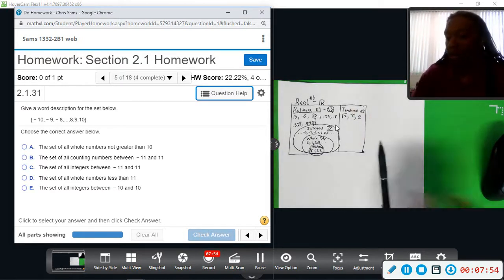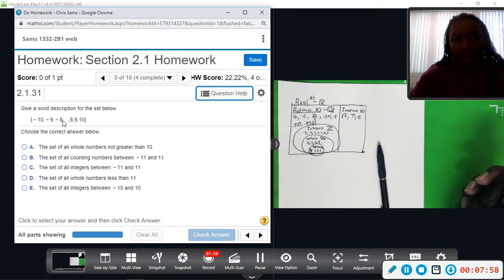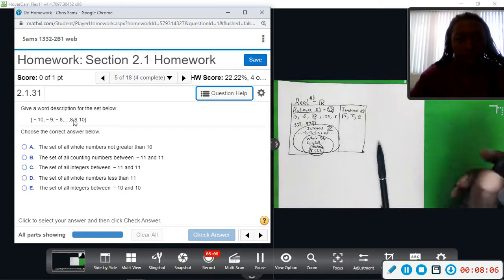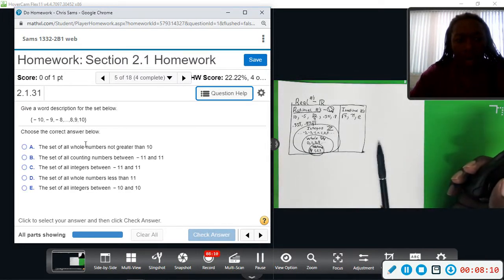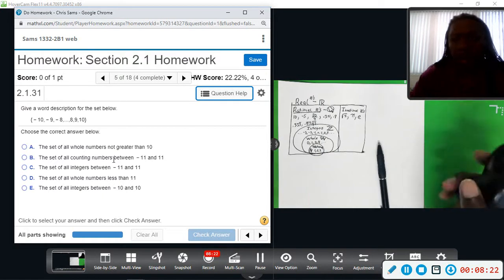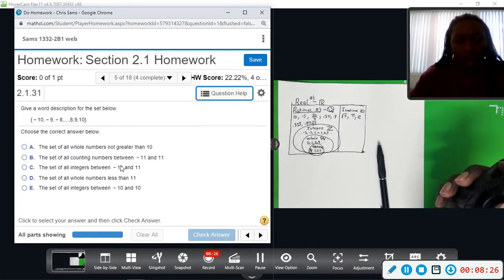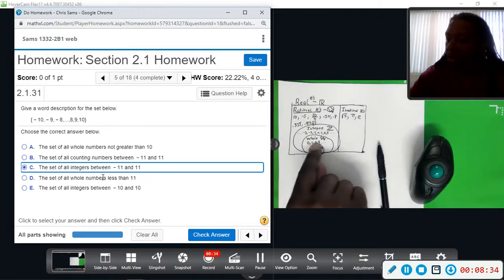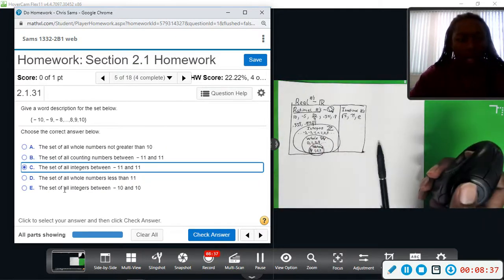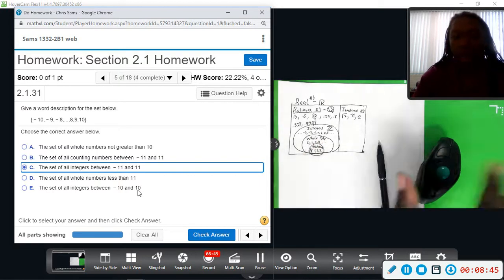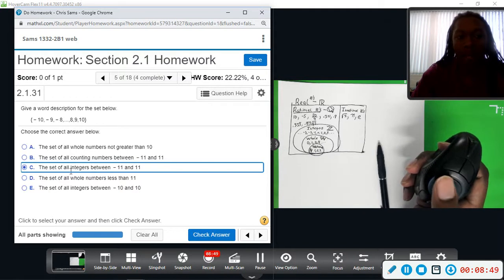Based on this information we can now answer the question. What we see are negative and positive whole numbers — that leads us to the group of integers. It's not whole numbers because whole numbers are positive. The counting numbers again would be natural numbers — those are whole and positive. Integers between negative 11 and 11 — yes, that fits. It's not all whole numbers less than 11, it's only positive numbers stopping at zero. And it is not all the integers between negative 10 and 10, because 'between' negative 10 and 10 would not include those numbers — we'd be stopping at negative 9 and 9. So C is the best choice.